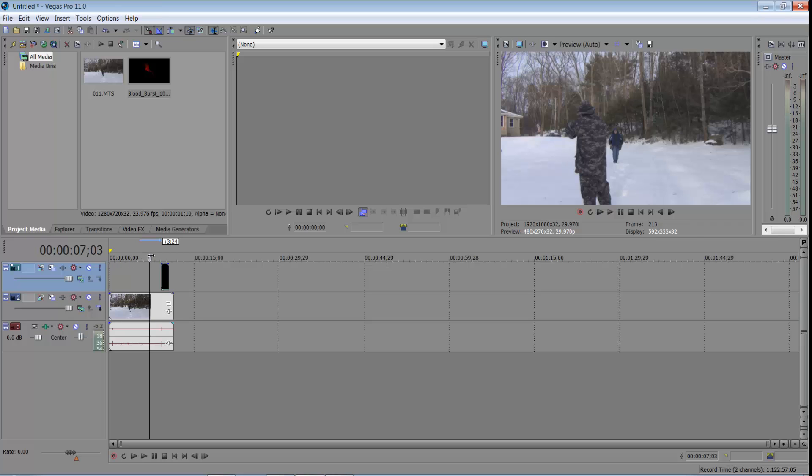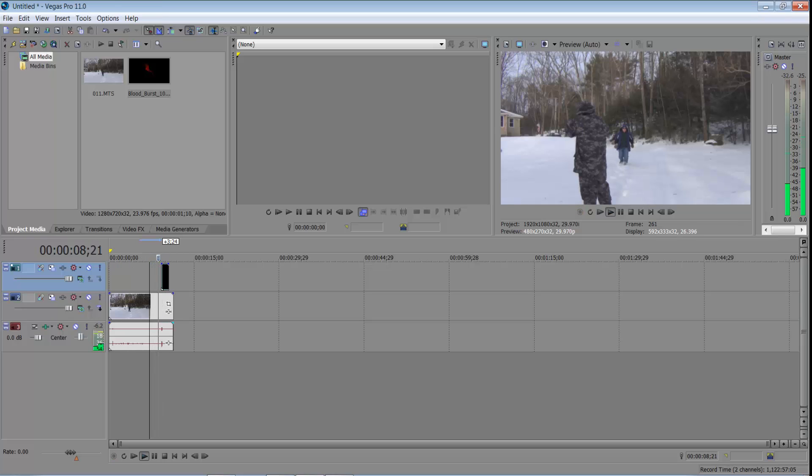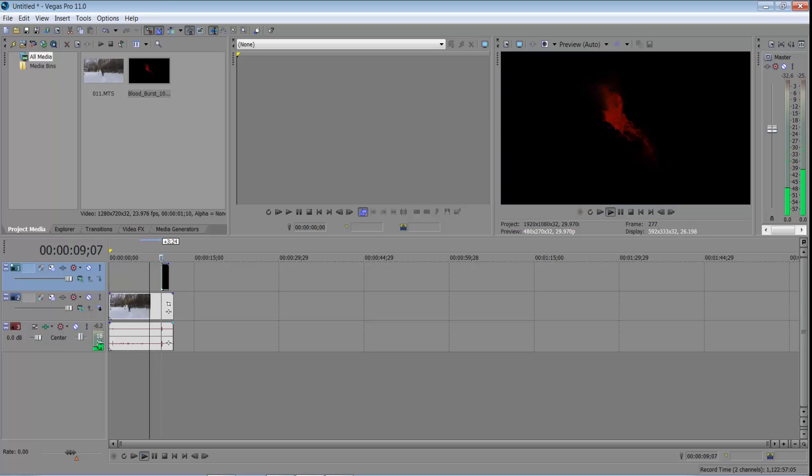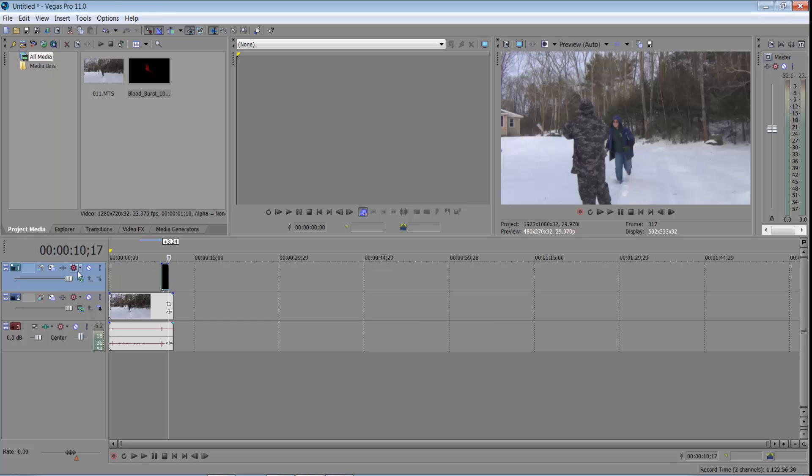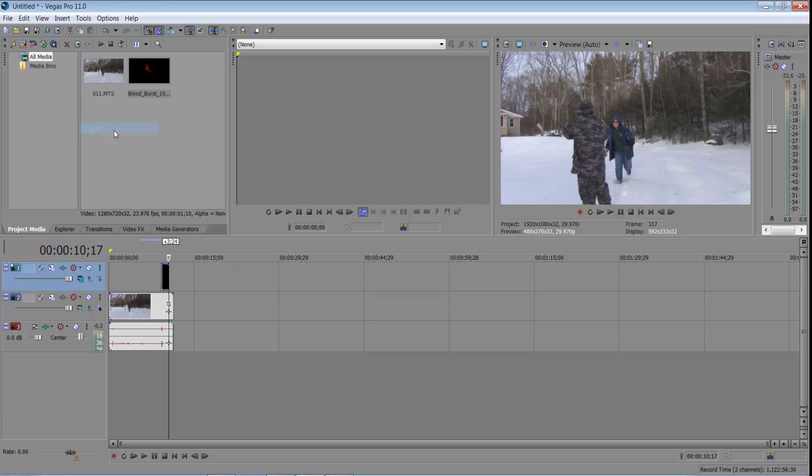So that was really good timing. Alright, so what we're going to do is we're going to click on this clip. We're going to go to compositing mode and then add. This is the basic way to get rid of it.